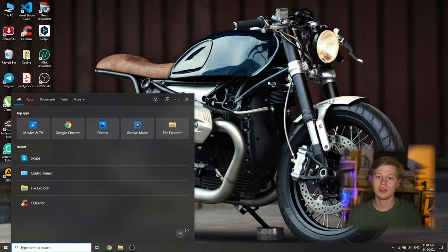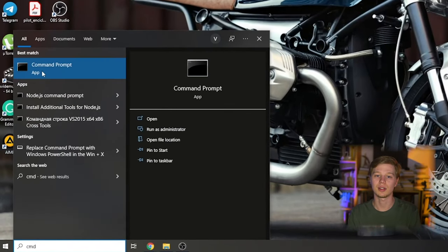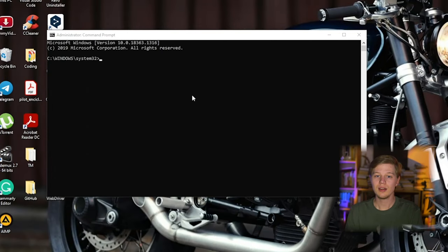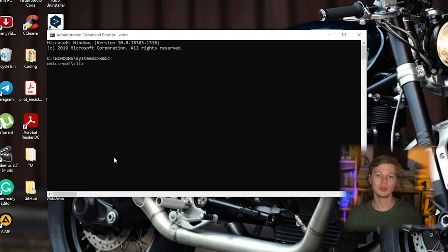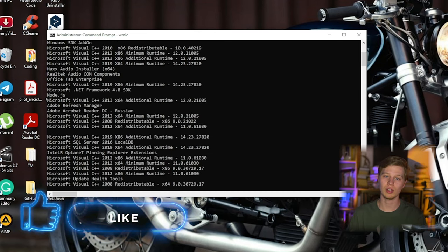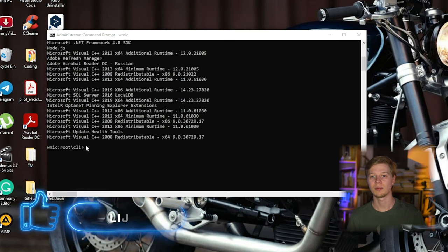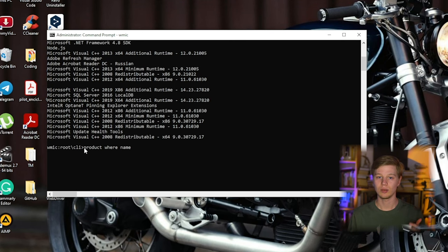Option 3: CMD. This method is for advanced users and requires a deep knowledge of how Windows works. CMD is a command line interpreter that can be used to fix various system problems including uninstalling software. Type CMD in the search box, select it, right-click on the CMD icon and select Run as administrator. Now run the command line utility WMIC and press Enter. Then enter the following: product where name, which will bring up the command to uninstall the program.